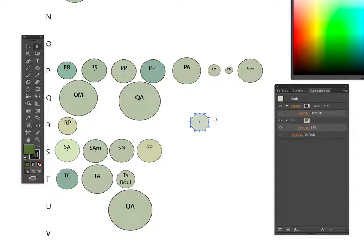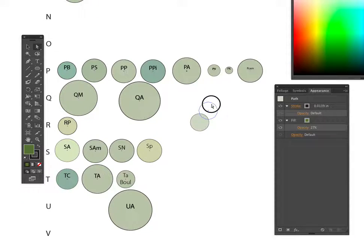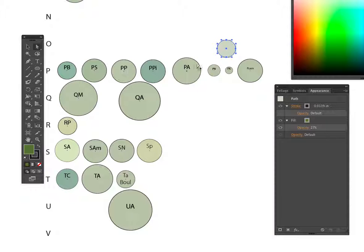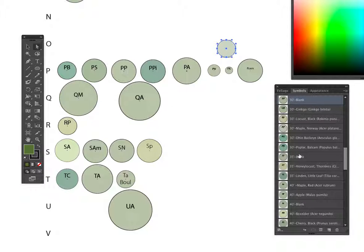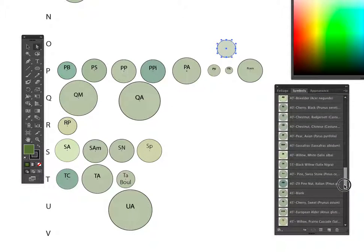Right, so this is going to be my Populus tremuloides here. I'm going to bring that up to the P's. Now I haven't made this a symbol yet - this is just artwork. The rest of these are symbols from the symbol library over here.